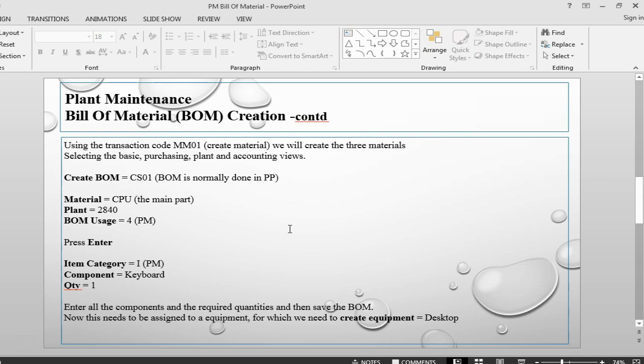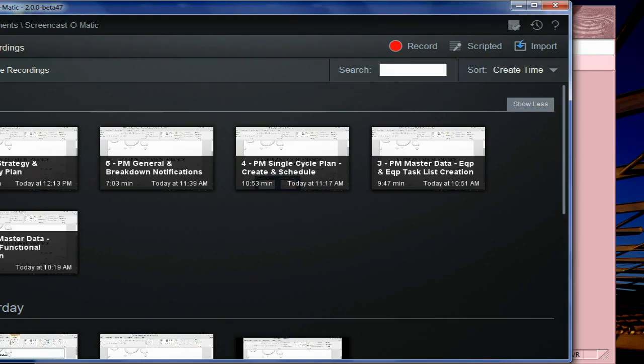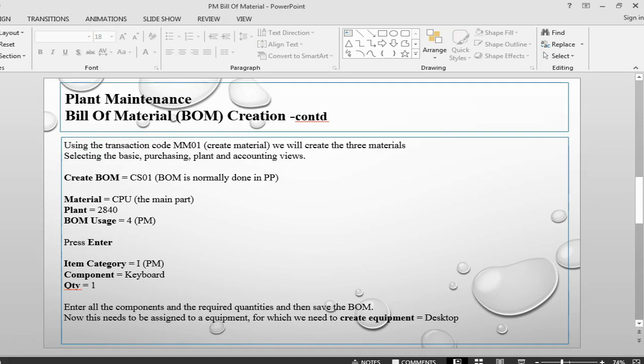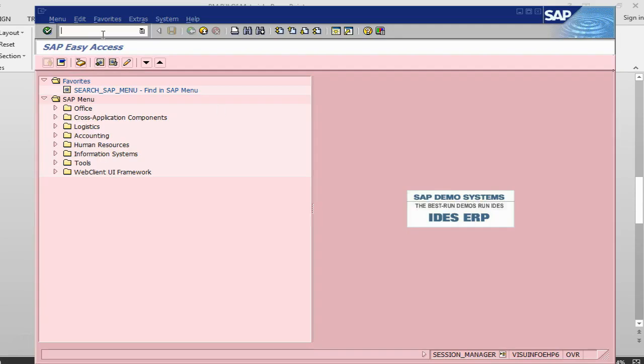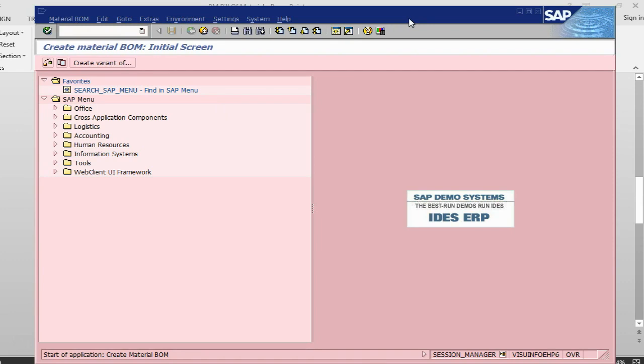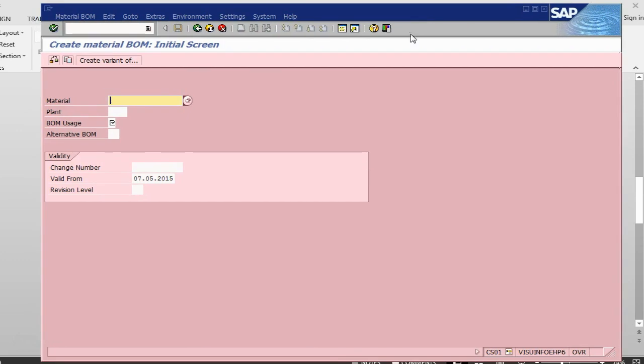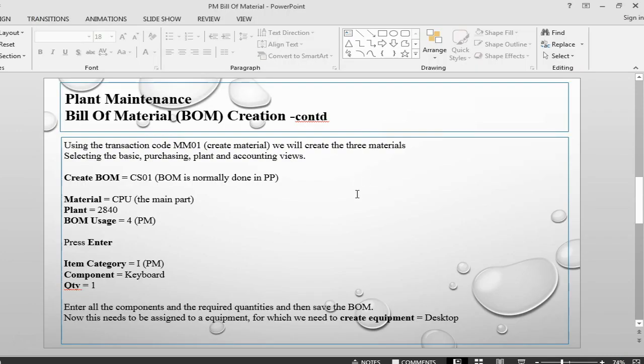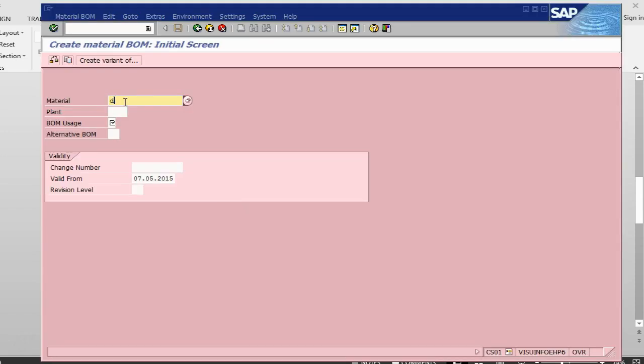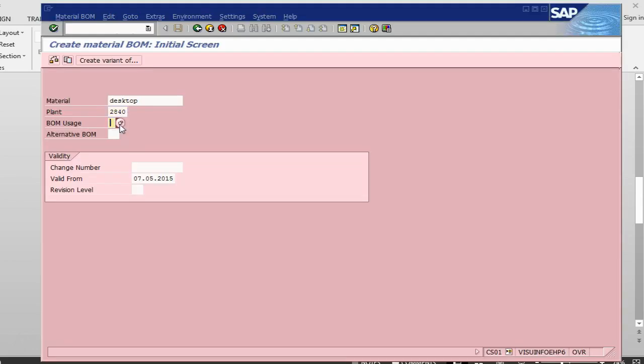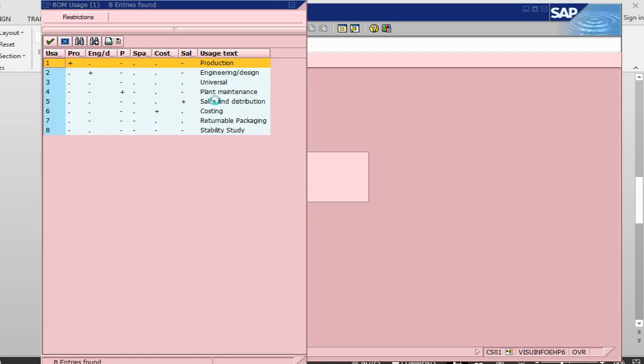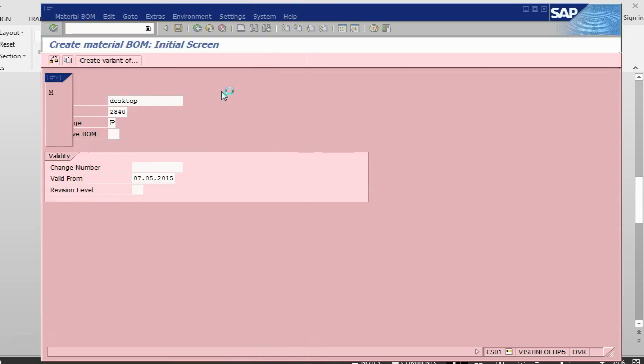So let's go and create a Bill of Material. The transaction is CS01 and basically it falls under PP. In CS01, what we need is the material. The material is CPU because desktop is an equipment. The plant is 2840. Usage is Plant Maintenance. Press Enter.